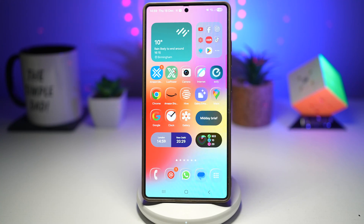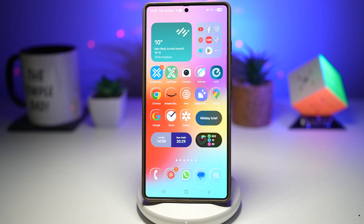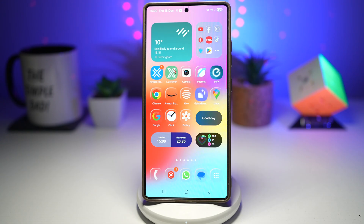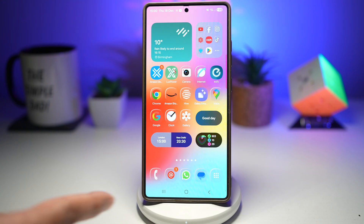Hi everyone, The Simple Dad here. In this video, I'll show you how you can turn on liquid glass icons on your Samsung Galaxy device. The liquid icon style gives your app icons a transparent, glossy, glass-like appearance. These icons reflect light and blend smoothly with your wallpaper, giving your phone a futuristic and clean look. It's one of the most visually pleasing styles available in Theme Park.